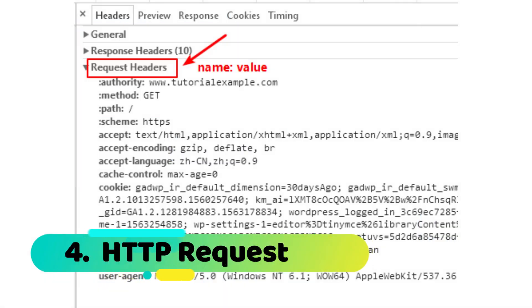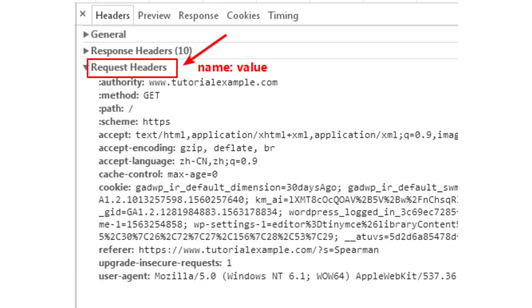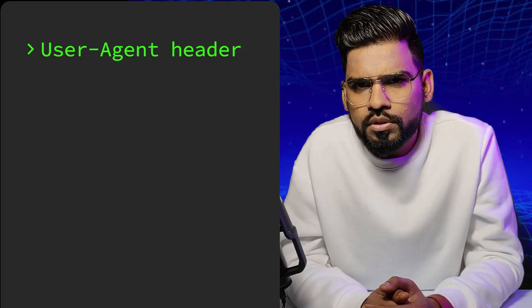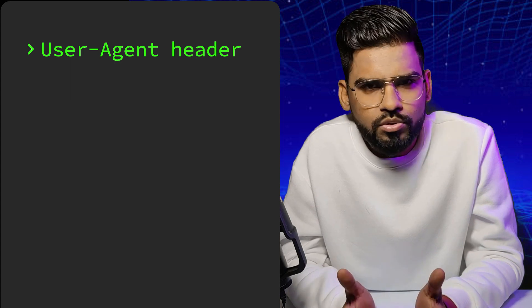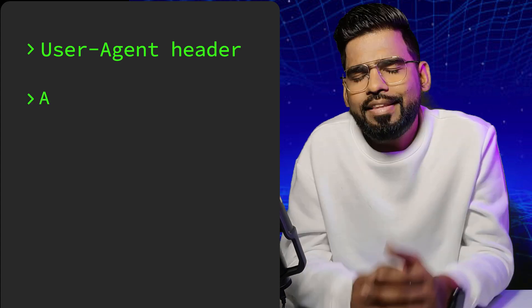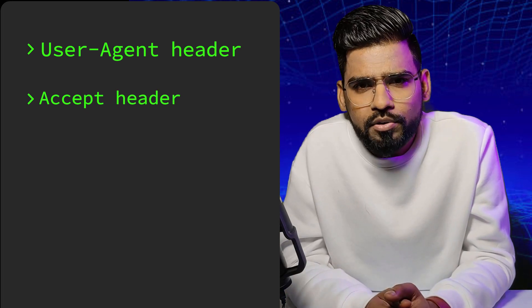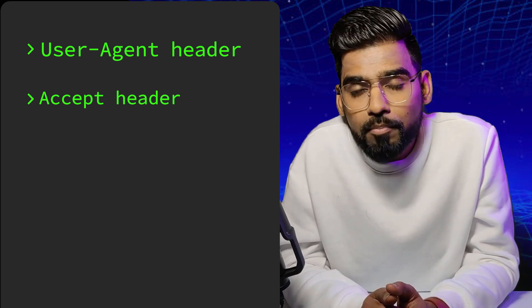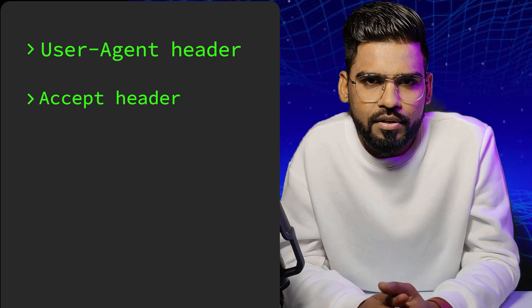Once the SSL connection and three-way handshake are established, your browser sends a request — it's an HTTP GET request — to the Google server asking for the content of google.com. This request also contains information such as user-agent headers like your browser, which could be Chrome, Mozilla, or Microsoft Edge. We also have the accept header, which gives information about the type of content the request can accept.